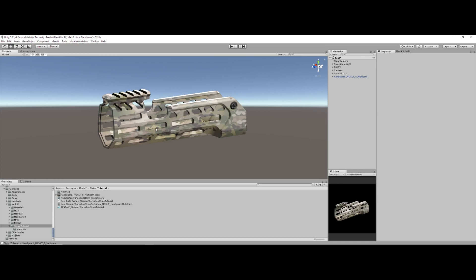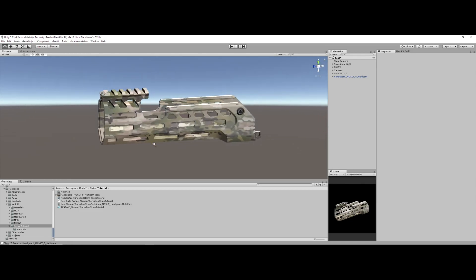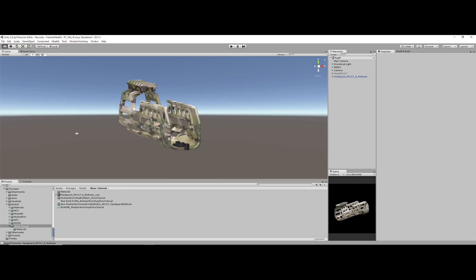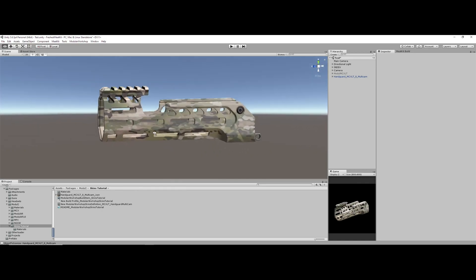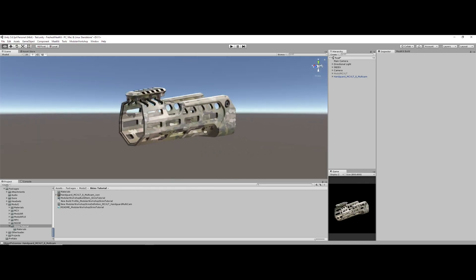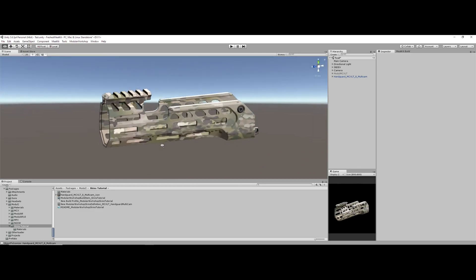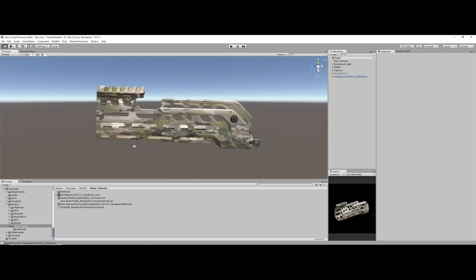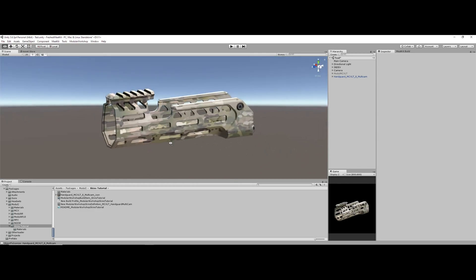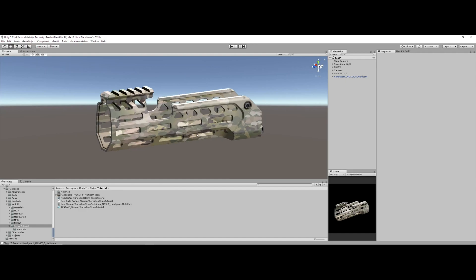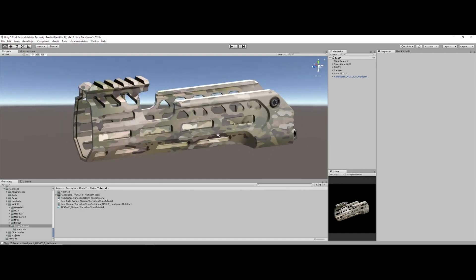Okay, so for the purposes of this tutorial, we're just going to be looking at this handguard from Module MCX. As you can see, I'm working on a set of multi-cam textures for the MCX LT that will be coming to the base mod. This is just for the tutorial.